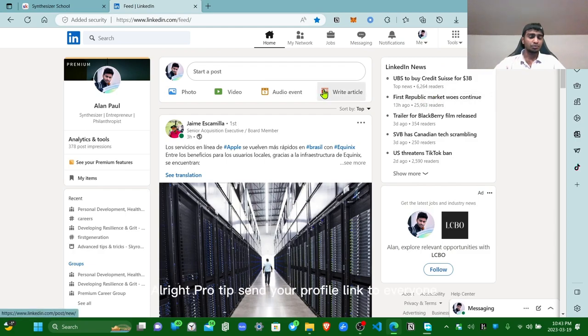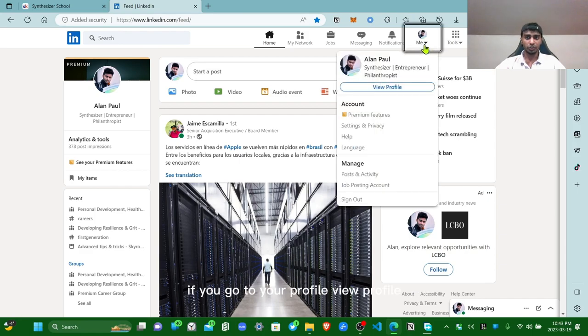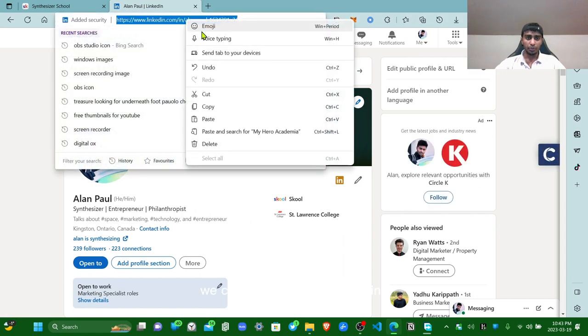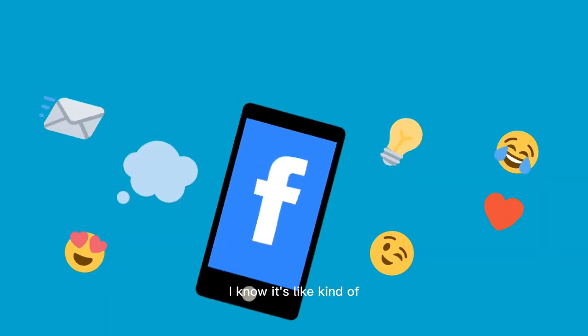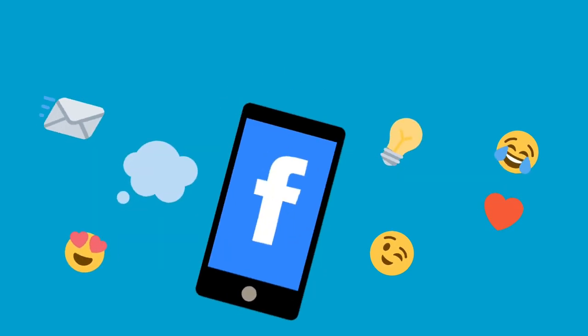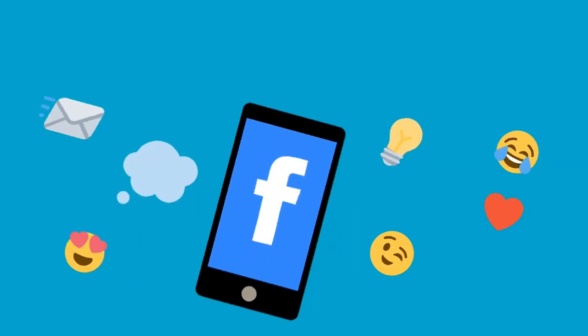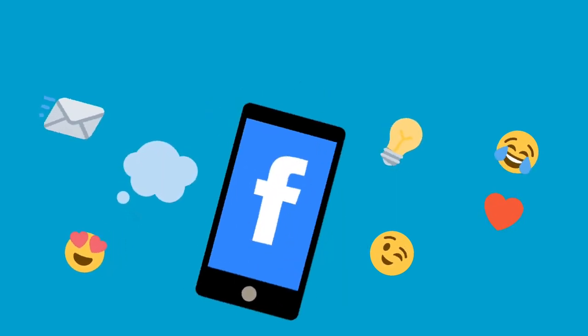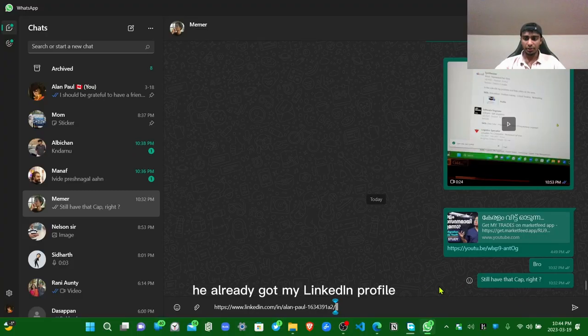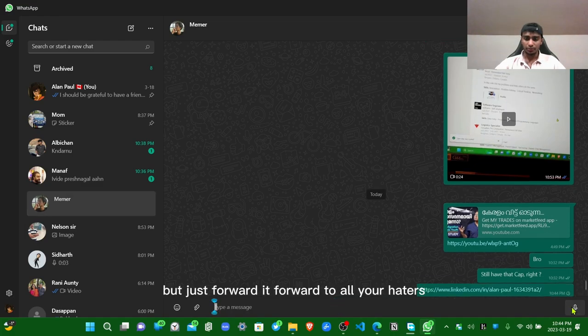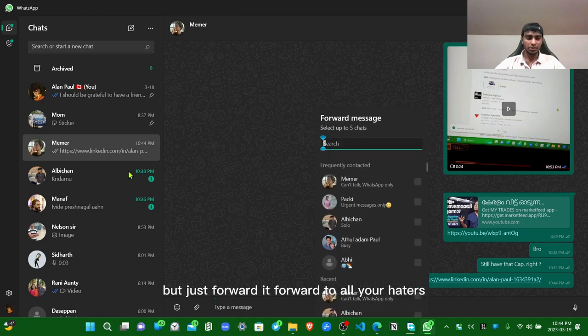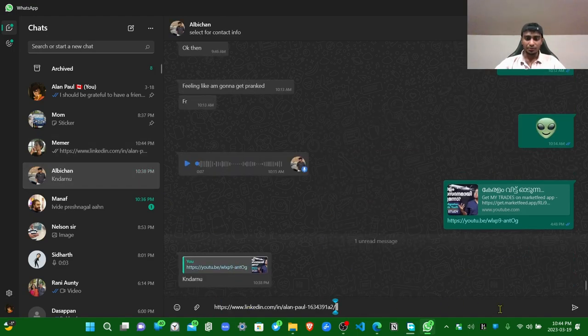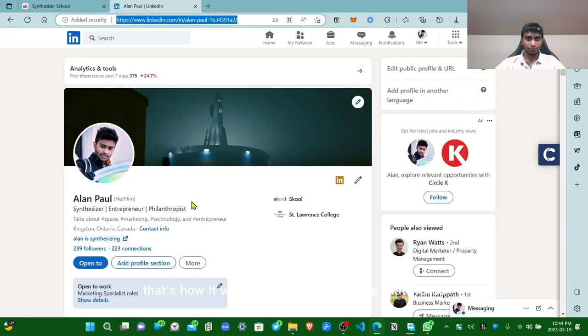All right, pro tip: send your profile link to everyone. What do I mean by that? If you go to your profile, view profile, you can just copy paste this link and send it to all your contacts. I know it's kind of annoying, but just send your stuff right there. Forward it, forward to all your haters. That's how it works. So send your profile, that works.